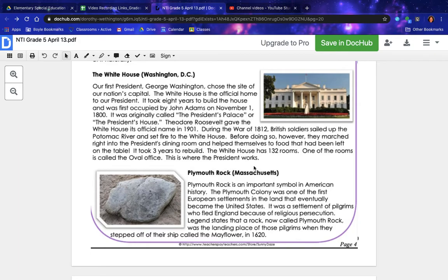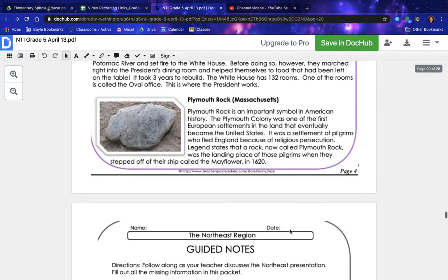Plymouth Rock in Massachusetts. Plymouth Rock is an important symbol in American history. The Plymouth Colony was one of the first European settlements in the land that eventually became the United States — it was a settlement of Pilgrims who fled England because of religious persecution. Legend states that a rock, now called Plymouth Rock, was the landing place of those Pilgrims when they stepped off their ship, the Mayflower, in 1620.